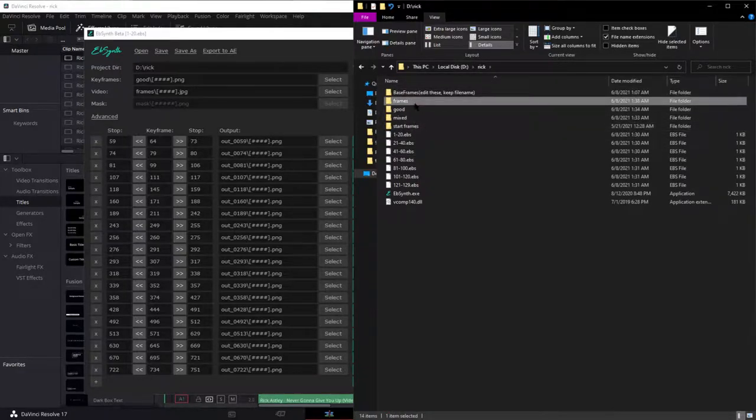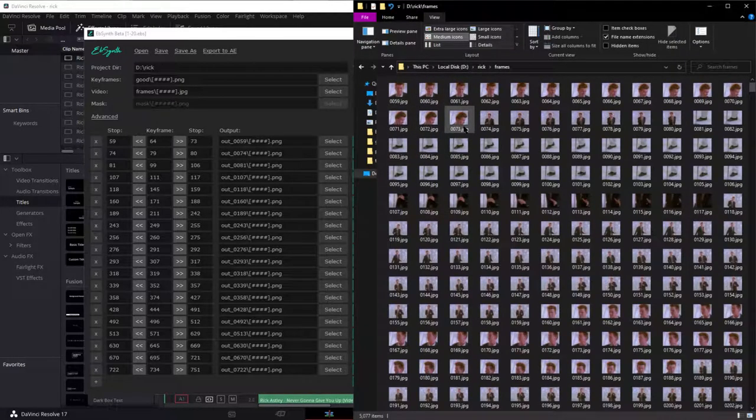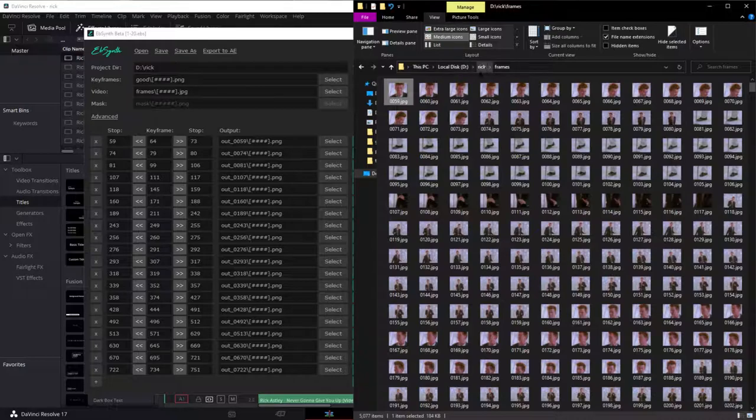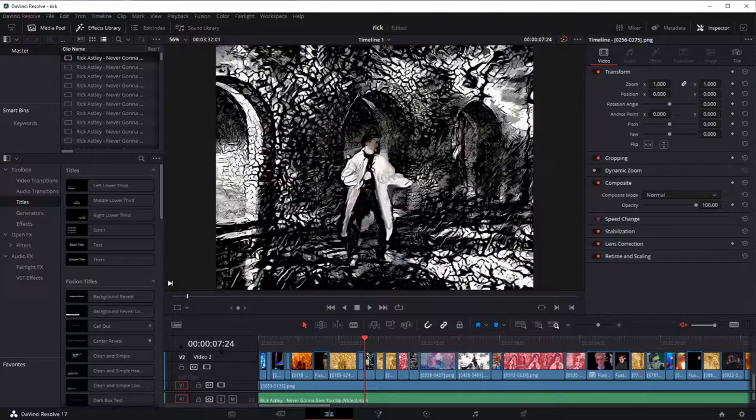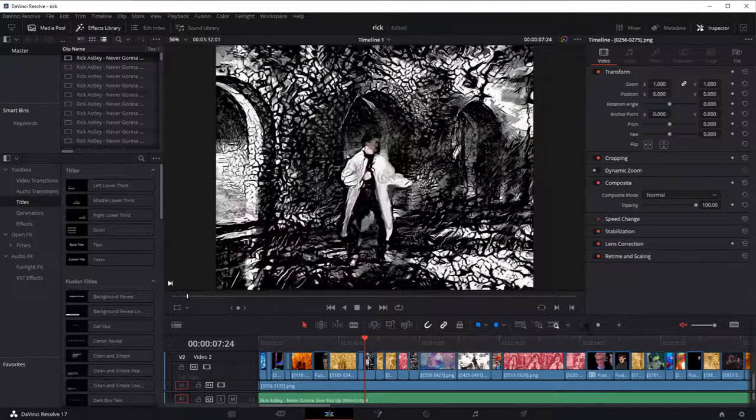And then you want to have this folder set with the correct extension and the actual correct start frame. So this is starting at 59 because it starts at black frames initially. Like if you see in this fusion file.